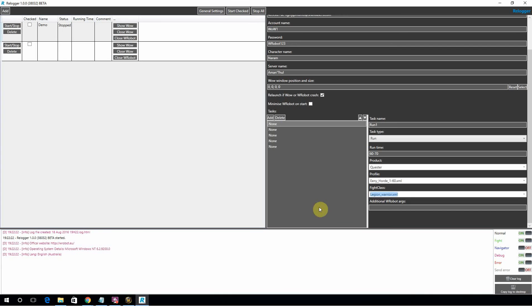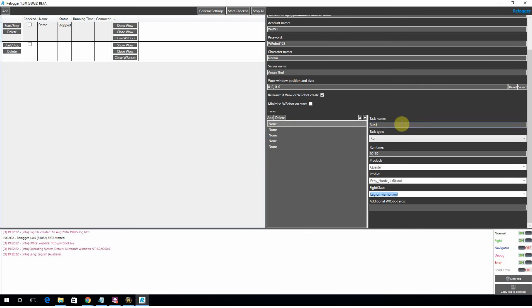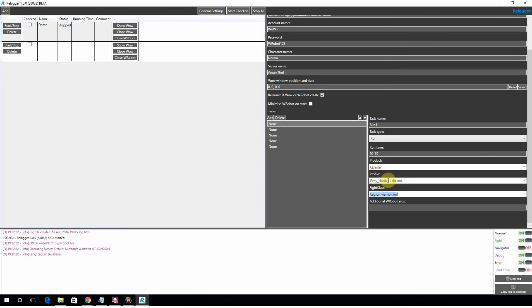What should be noted is that any other settings, any other Wrobot settings, will be carried through from the normal Wrobot client. So if you've defined to sell or not sell, or whitelist specific items, that's going to get carried through from your other, you know, just a manual launch of the Wrobot client. So back to Relogger. We've called it run1. It's going to run for 60 to 70 minutes. A quest profile. That's the profile. That's the Fight class. That's the character. Cool.